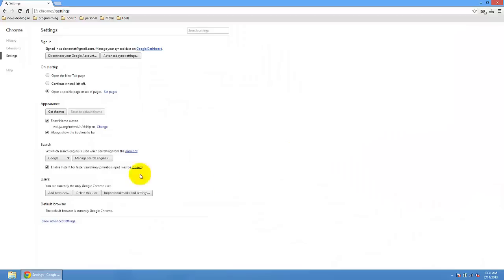So this is how you can do this. This is how you can change the AVG secure search page. Thanks for watching and please subscribe to enjoy new videos. Bye bye.